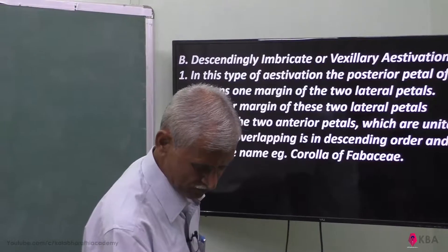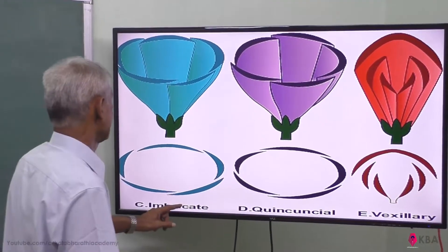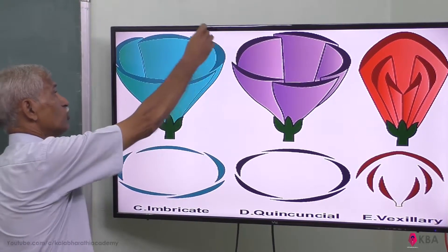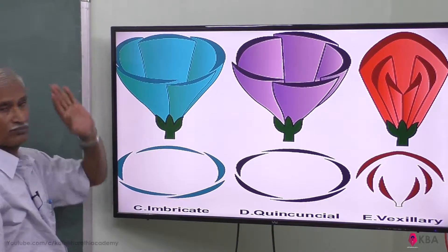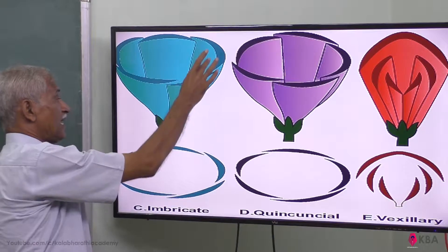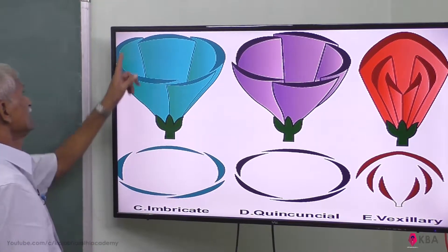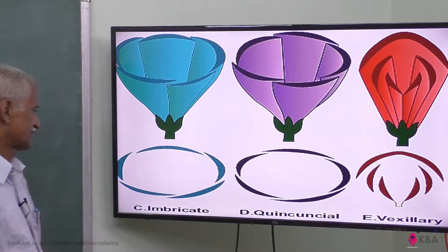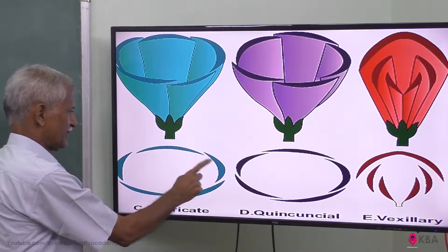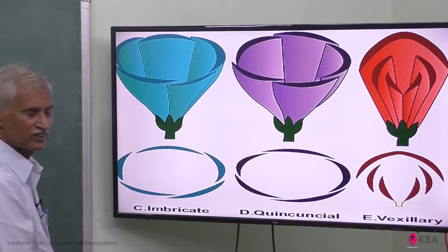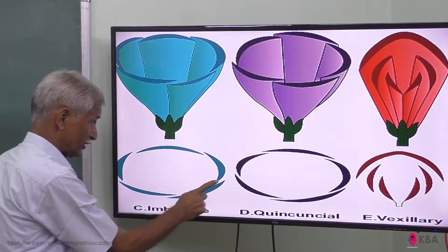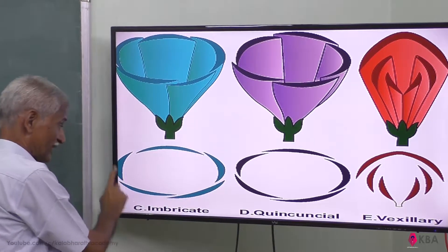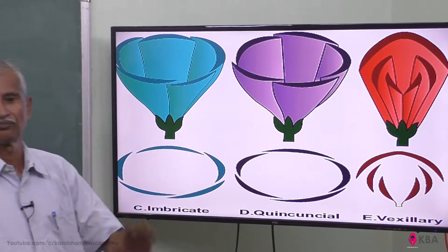We can explain this with a picture. This is Imbricate — the posterior petal is inside, this is overlapping. The other margin is overlapping on the outer side as well. Where overlapping occurs within overlapping, that is called Imbricate.